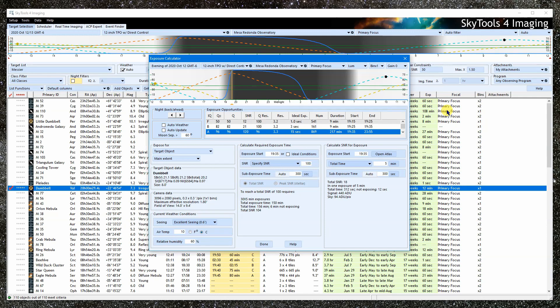When you set up your camera, you entered a value for the read noise that usually assumed a choice of gain. For many variable gain cameras, the gain affects the read noise to some extent. Most of the time, you will choose the optimum gain for the camera and then just stick with that.